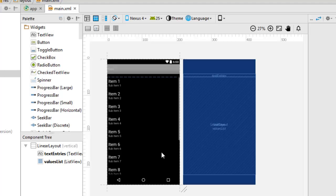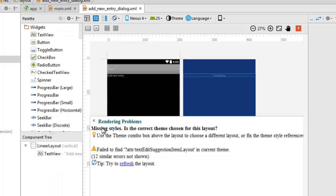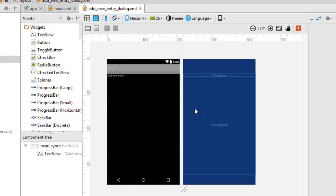We're going to look at other XML files — the add new entry dialog. Looking at the graphical representation, you have the add new entry option and the copy. You have the ability to copy a particular item in the list by clicking on it, while a long click will actually delete the item.